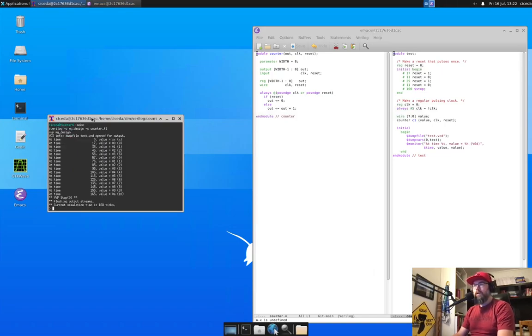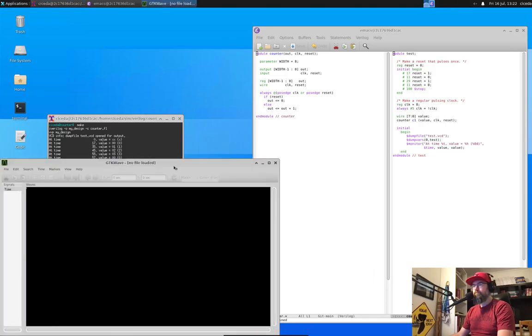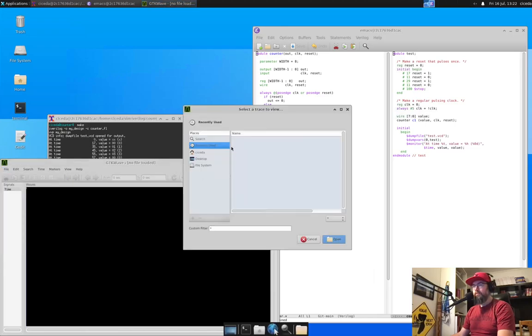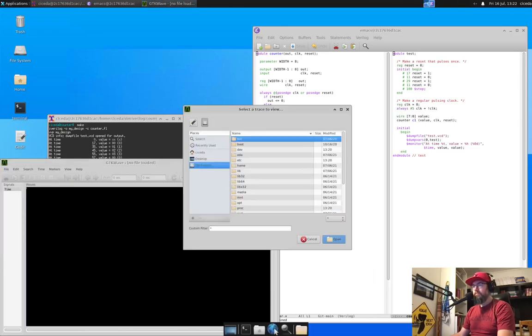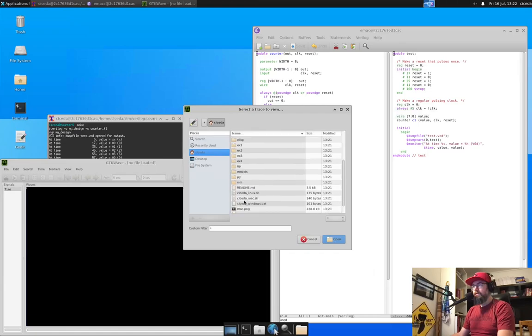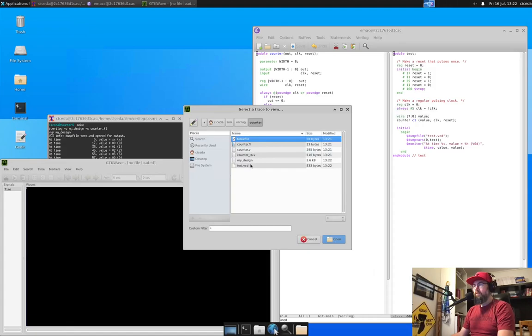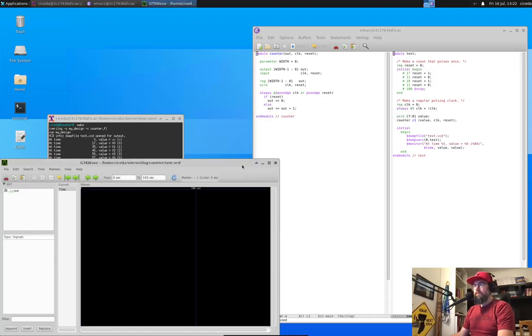I can run the simulation. And we can open it again. Open your tab. No, not file system. Cicada. Sim. Verilog. Counter. VCD.